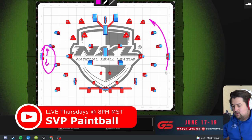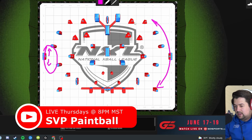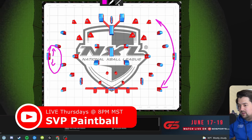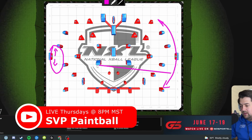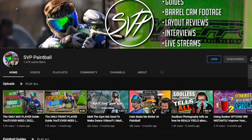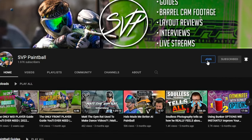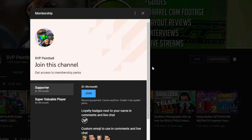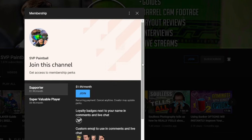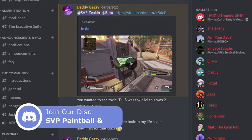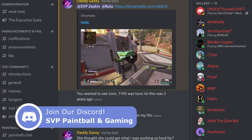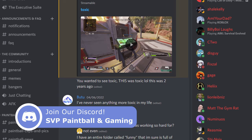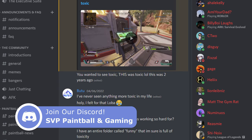If you'd like to see more on this topic, be sure to join us live every Thursday at 8pm where we cover more breakouts and game plans specific to the layouts you're playing. If you enjoy the content we make on this channel and are looking for ways to support us, click the Join button to become a super valuable player today. Lastly, be sure to join our Discord server where we discuss all things paintball.